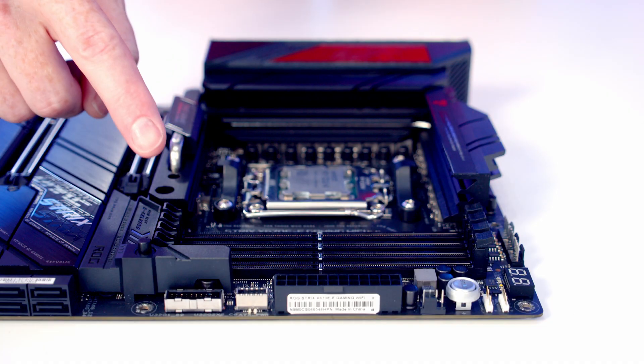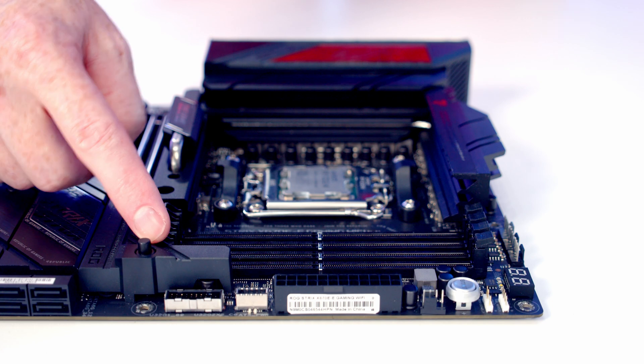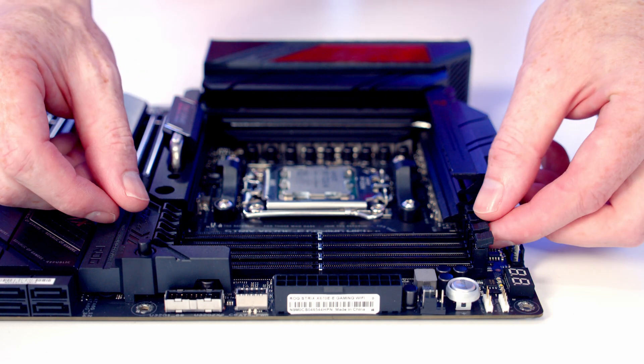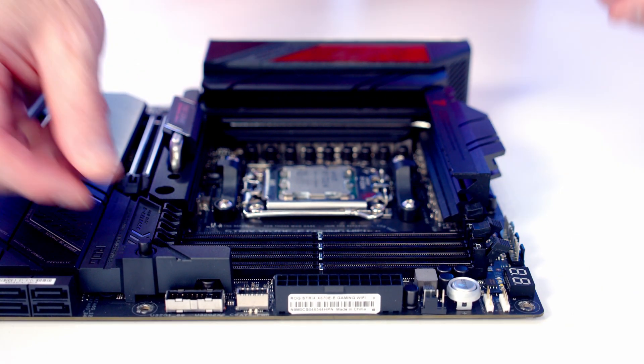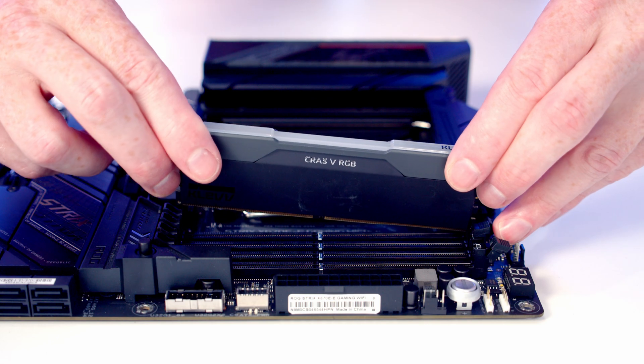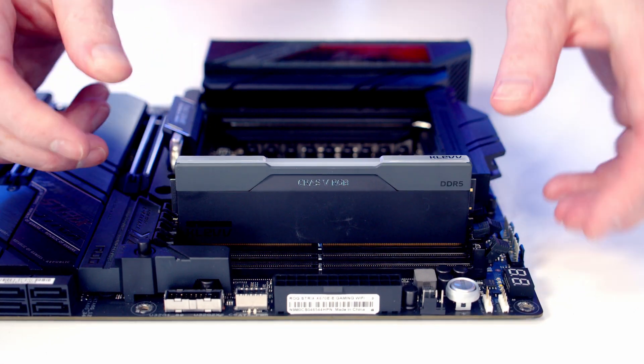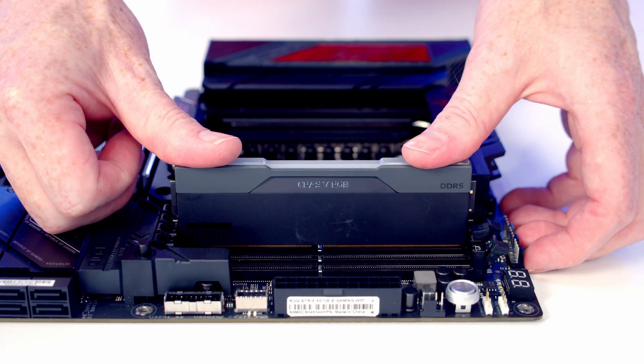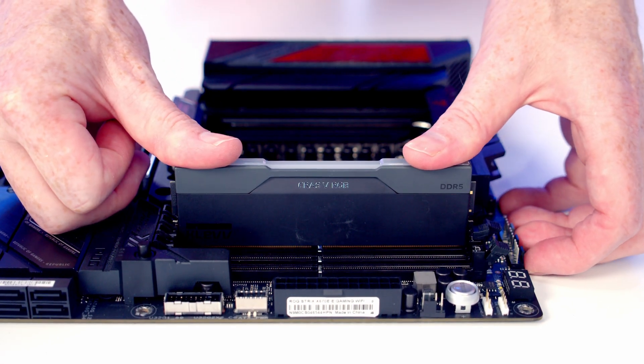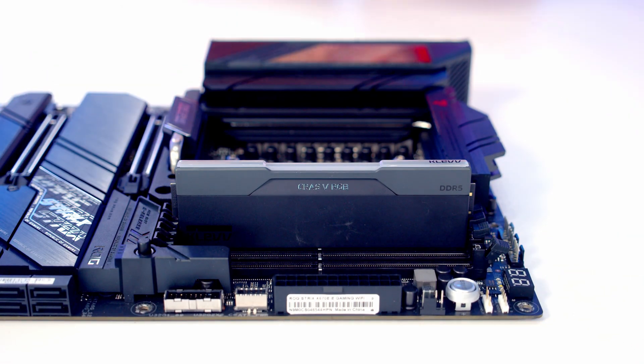We're going to be installing our RAM in the second and fourth slot along from the CPU, so I'm going to open the clips on these slots. Then we can line our RAM up with the slot, and once we're happy it's all lined up, it's just some firm pressure and it's going to clip into place.